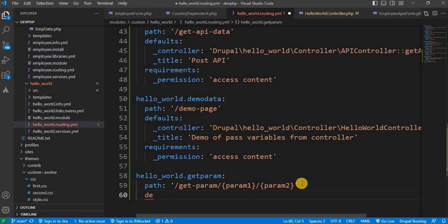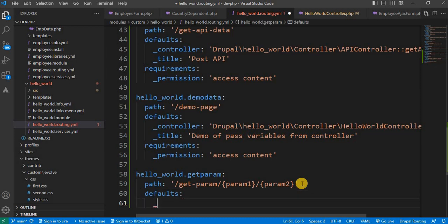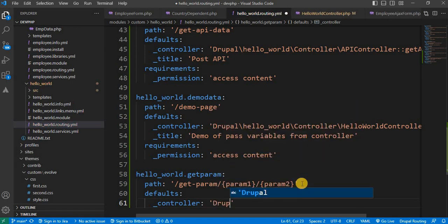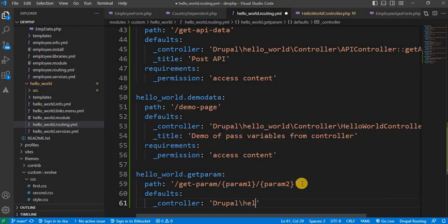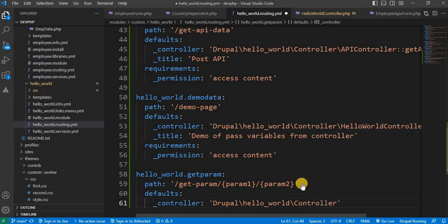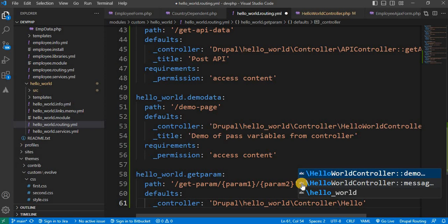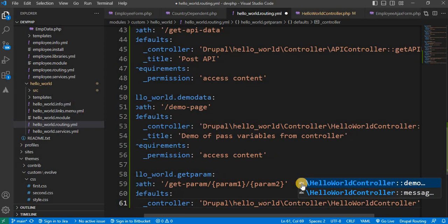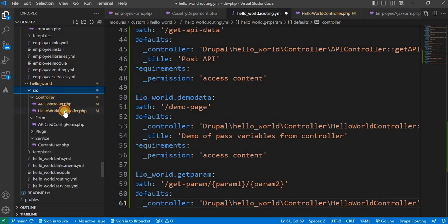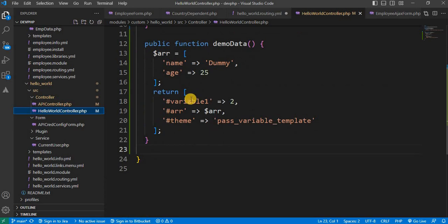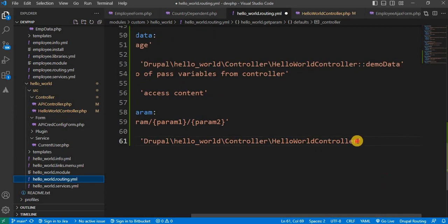Next, define the defaults section. After that we need to mention the controller — pass the path of our controller: Drupal\hello_world\Controller\HelloWorldController. Inside the controller we define one function; the function name will be get_url, and we will mention that function name inside the route.